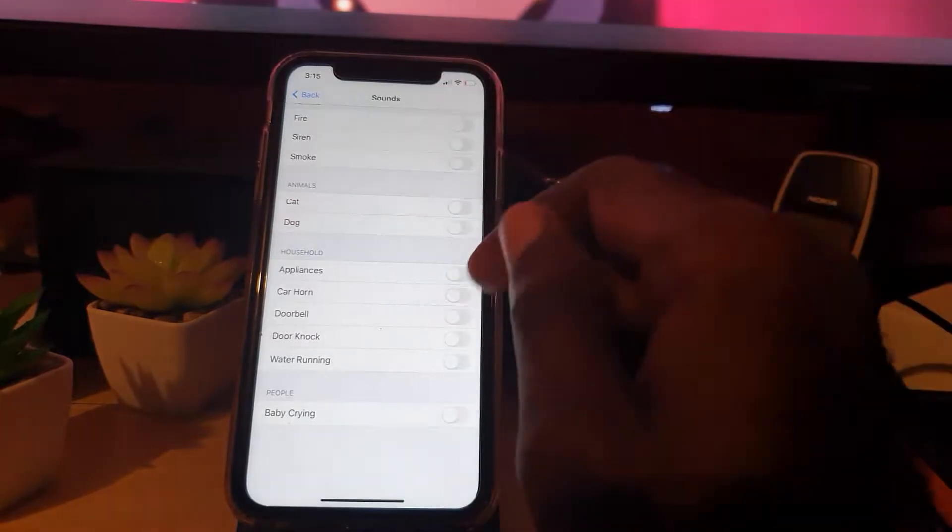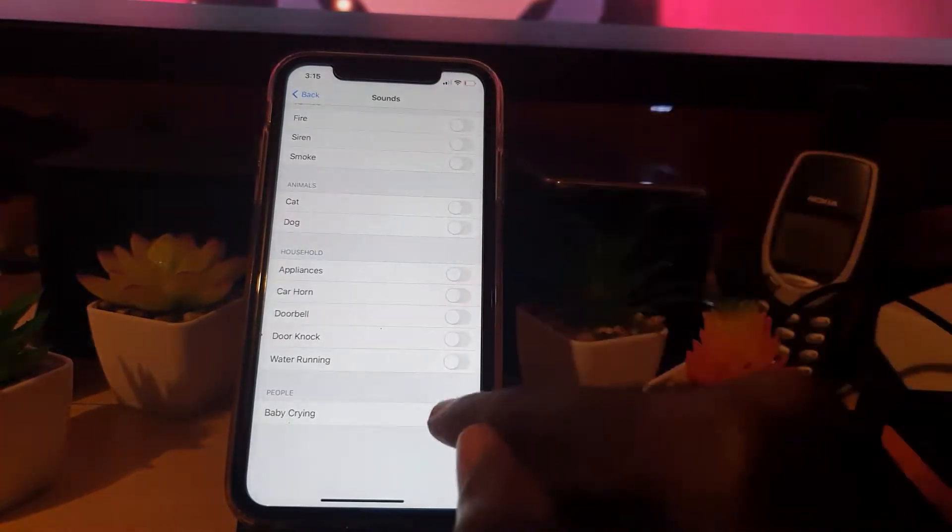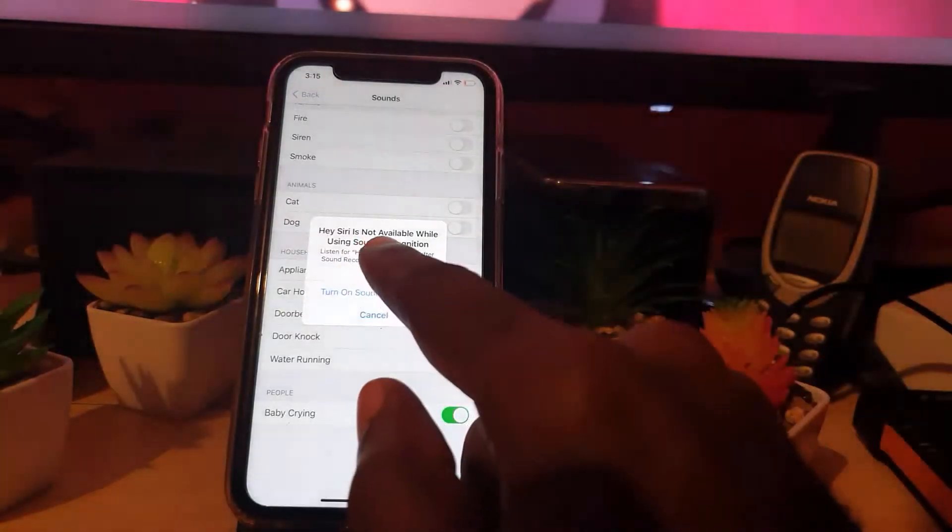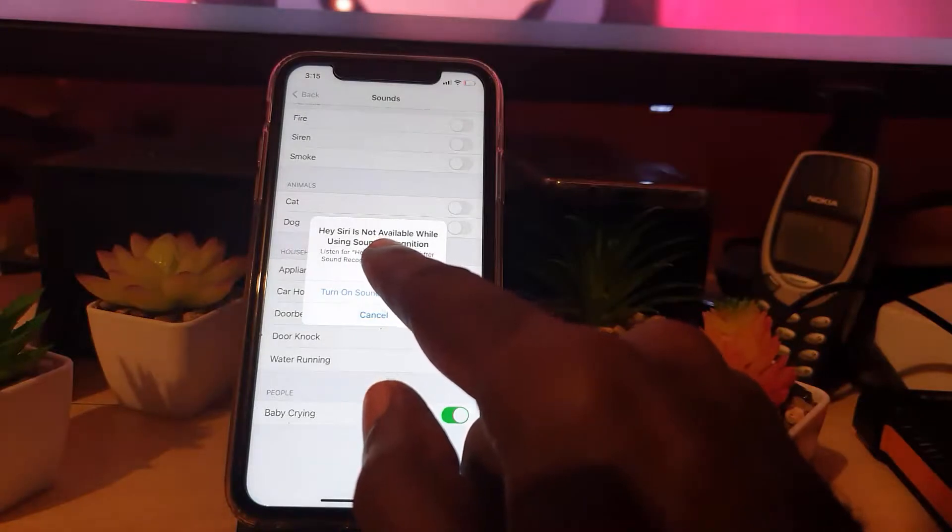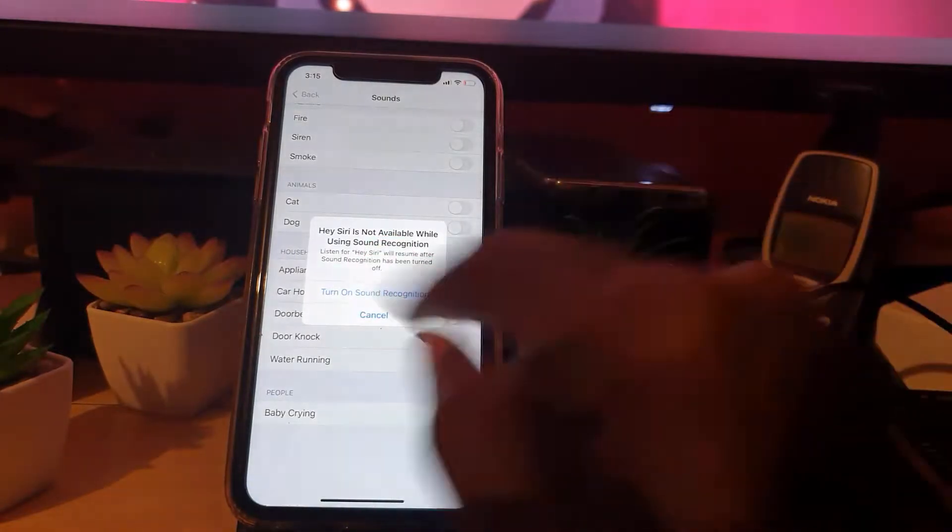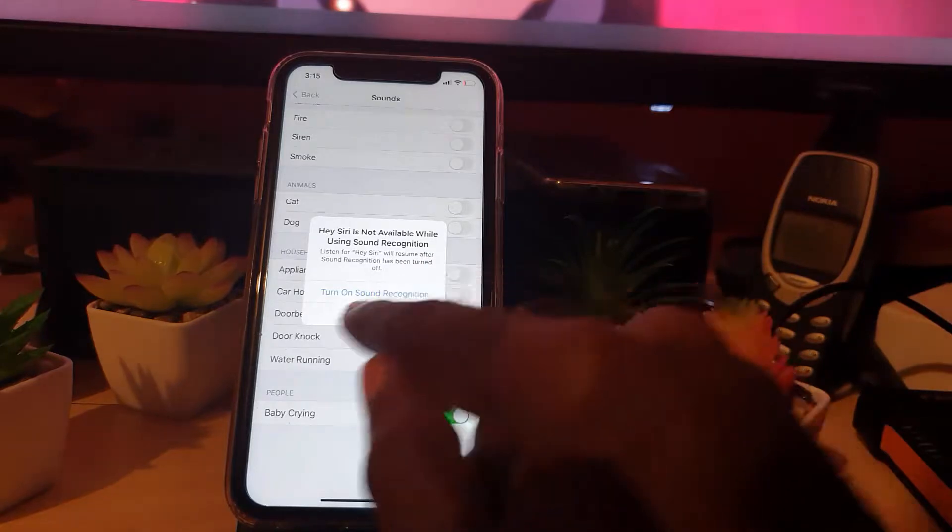Go ahead and turn on the feature you want, such as baby crying. Notice that Siri is not available while using Sound Recognition. You can go ahead and turn Sound Recognition on. In my case, I'm going to cancel it since I'm just showing you what to do.